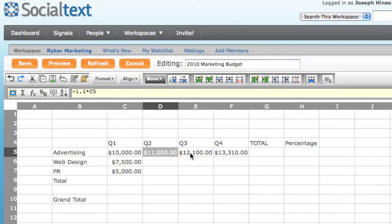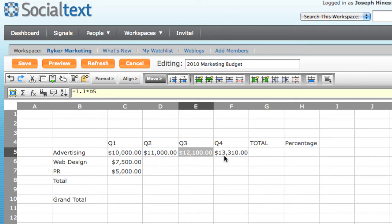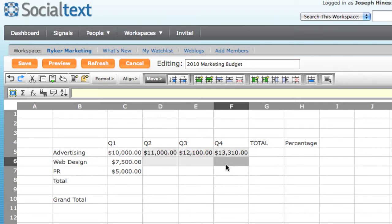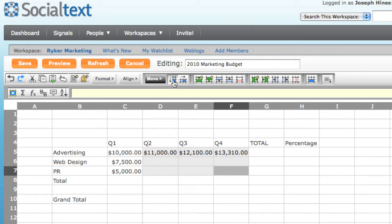I can do the same thing for the web design and PR items by selecting the entire range of cells at the top. This time, instead of choosing Fill Right, I'll choose to Fill Down. And again, SocialCalc will automatically fill in each of the cells with the proper formulas.